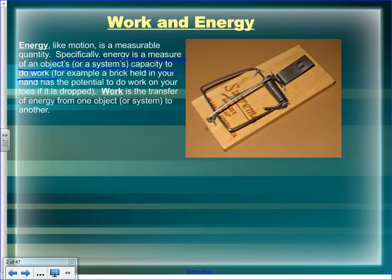Another example is the mousetrap. When you load it, you have to change the shape of the spring by lifting the killing bar — aptly named. You have to lift the killing bar, which loads the spring, changes its shape, and puts tension in it. That requires you to exert a force.